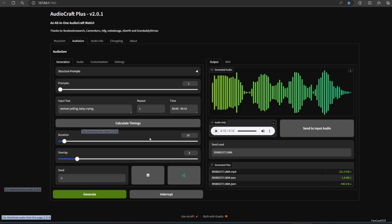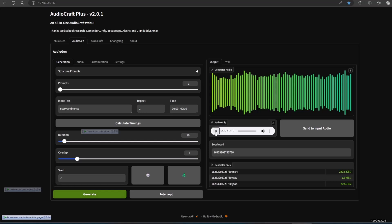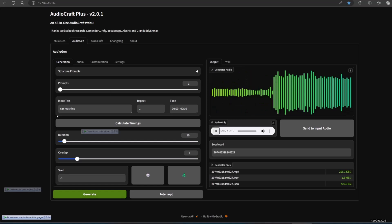You could also generate ambience using this. For example, a 'scary ambience' prompt. Here are the results. Pretty scary, right? Of course, you could always combine that with music later on.